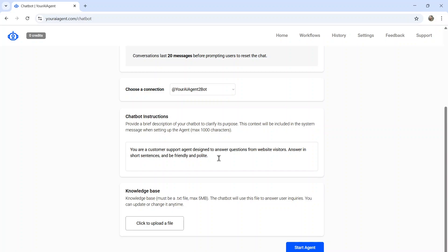In my example, I'm making a customer service support agent. But you can make this chatbot for literally everything. Get creative here with your chatbot instructions. But for the purpose of this video, I'm writing something simple.